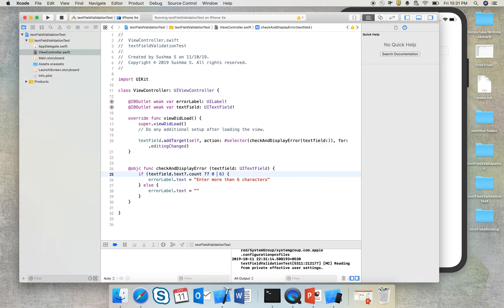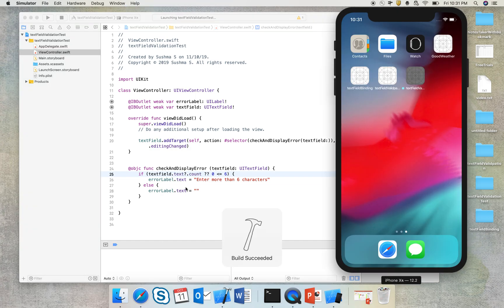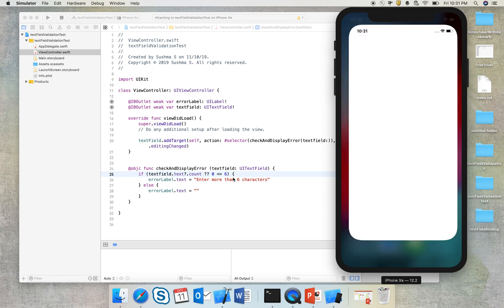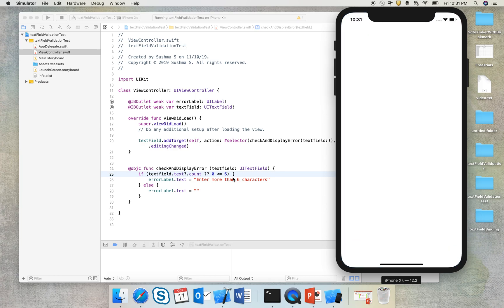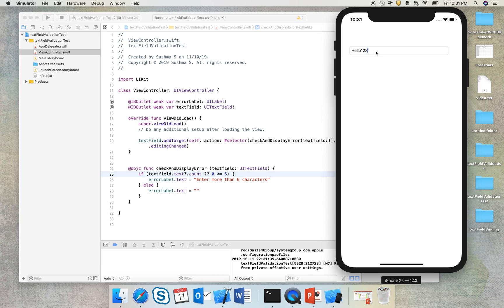Okay, this should have been lesser than or equal to six, so that's a blunder. So if it is lesser than or equal to six, then it has to say enter more than six characters. If it is greater than six, then it has to just keep quiet. So I start entering. Because it is lesser than six characters, it tells enter more characters. So I enter more characters and then the error message goes.